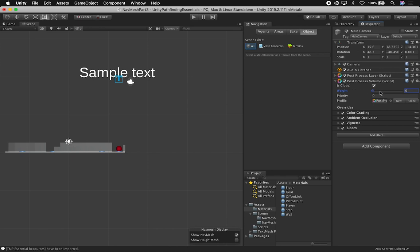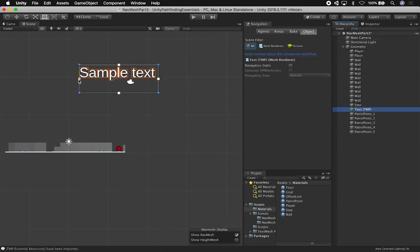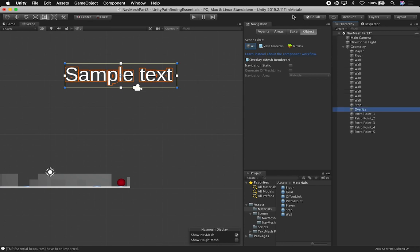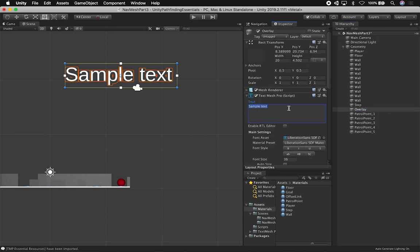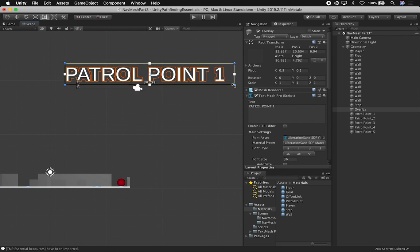It looks cool, but when you're working on a level you want to basically toggle that. So this text overlay is going to be called 'overlay'. Then in the inspector this is going to be 'patrol point one'. We'll just name them as what they are. We need to go way, way smaller — maybe something like that — and then I'll just bring this in.